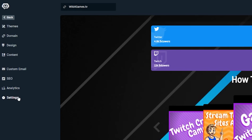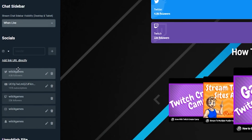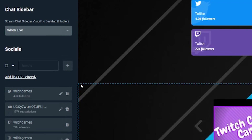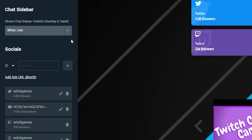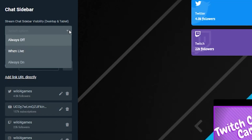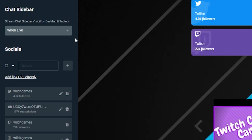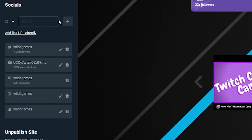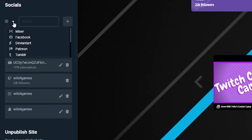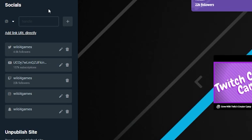In the settings category, you can adjust the stream chat sidebar visibility to always remain visible in your embedded live stream or only when you are live. You can also add additional social media handles and choose which platform you'd like your live stream feed to come from.